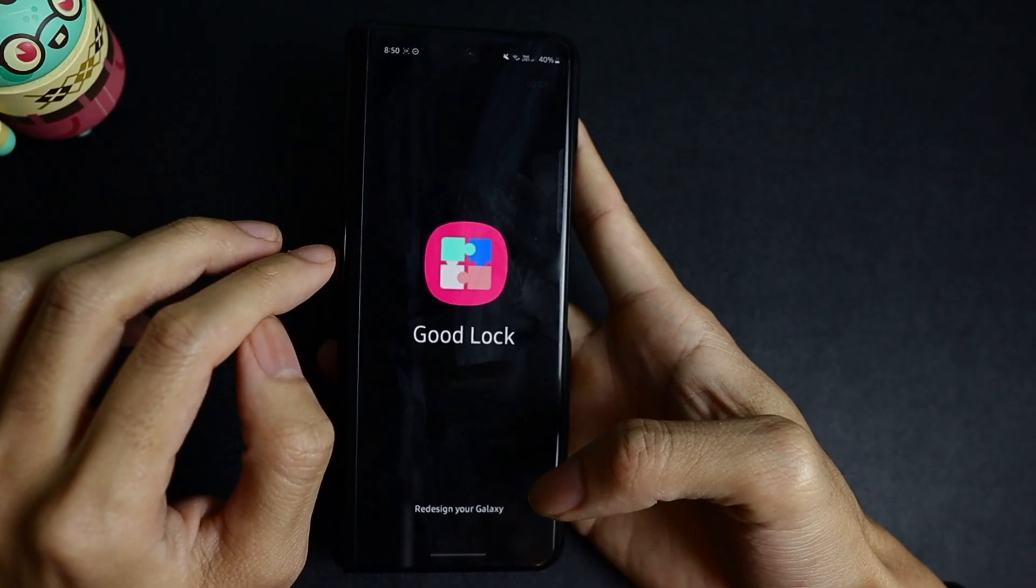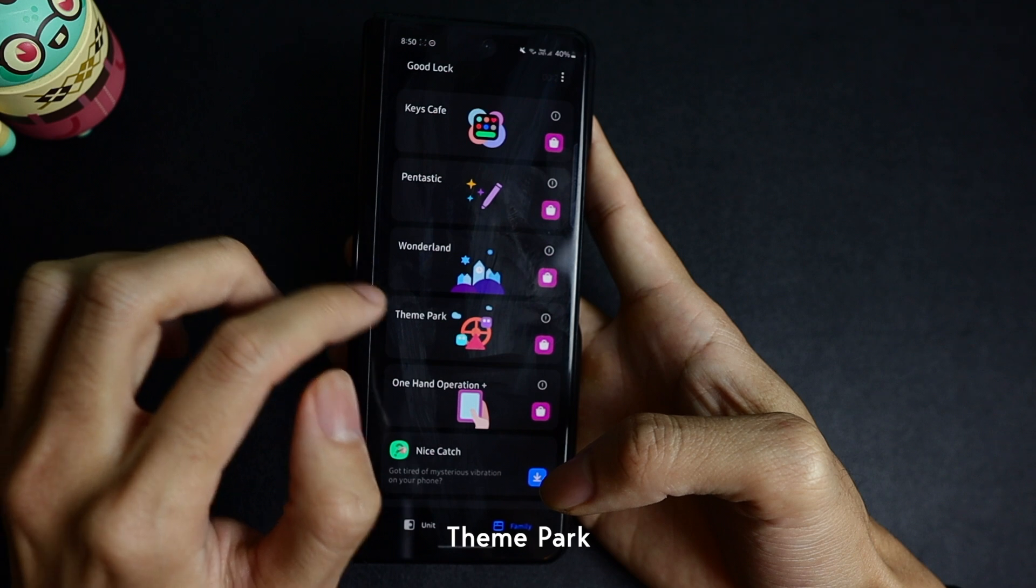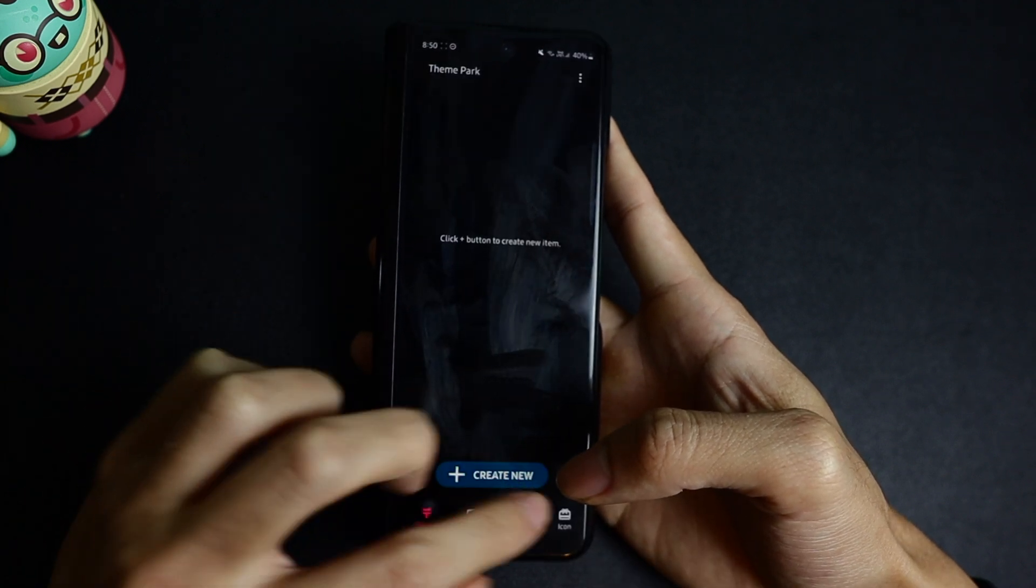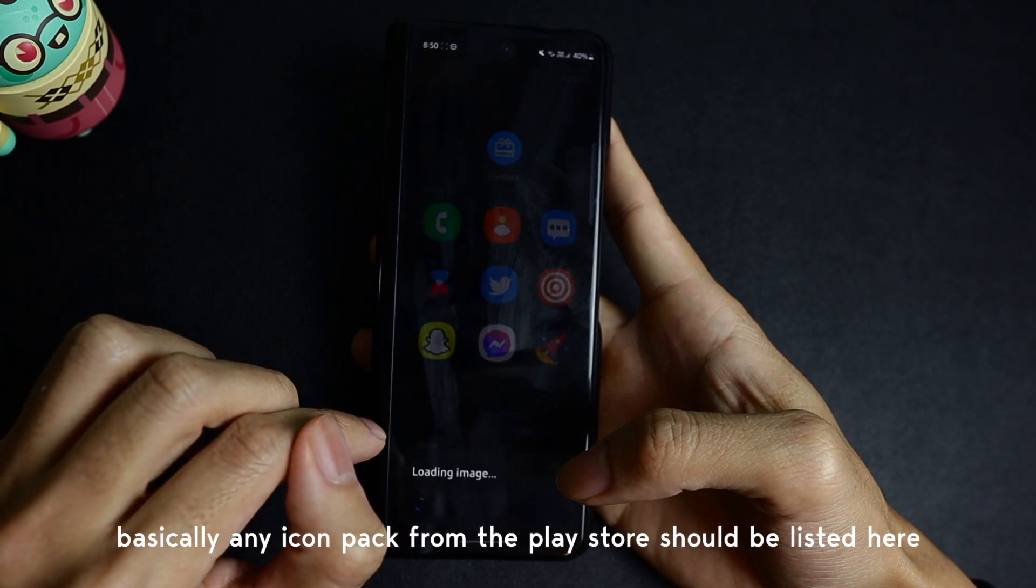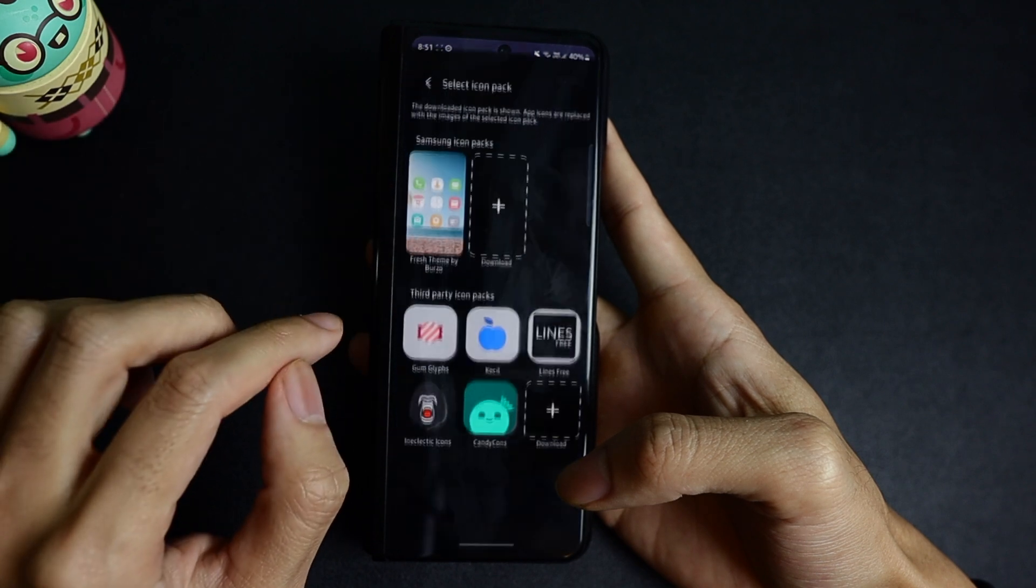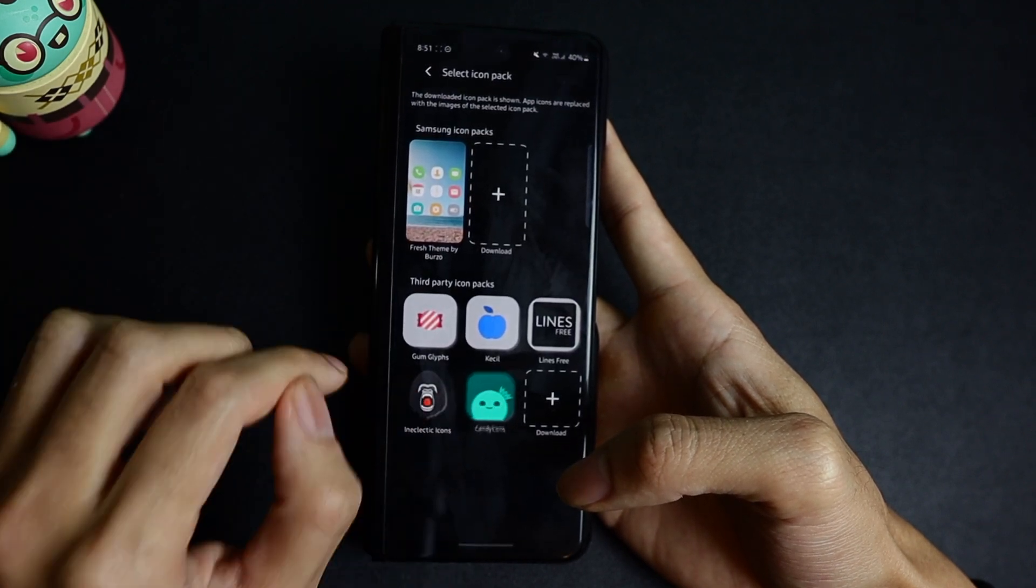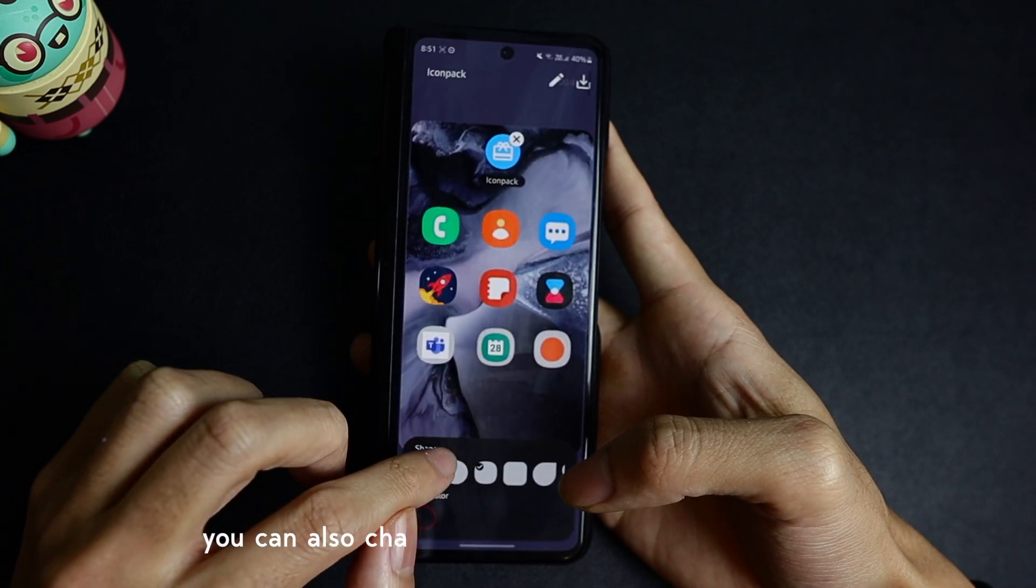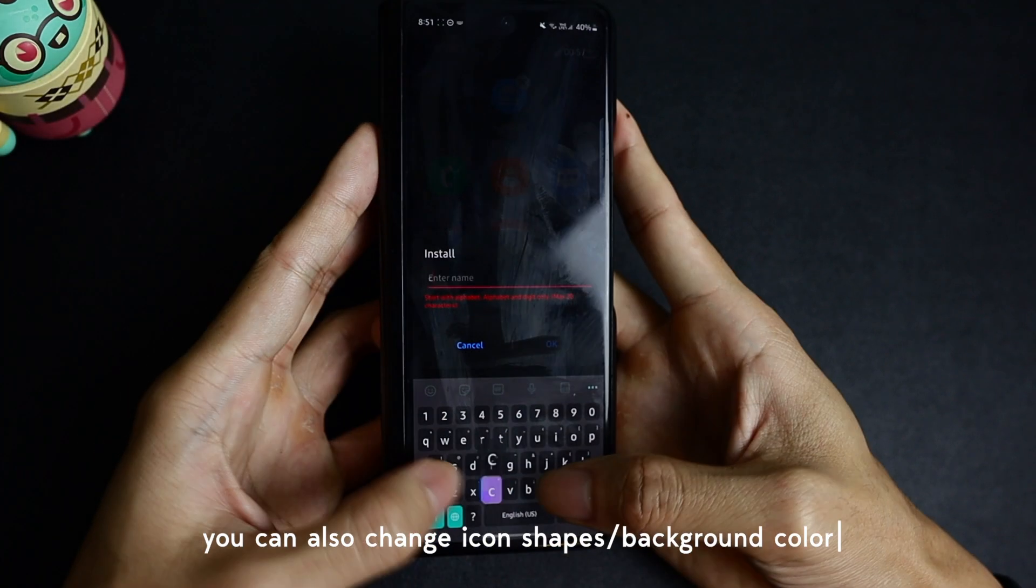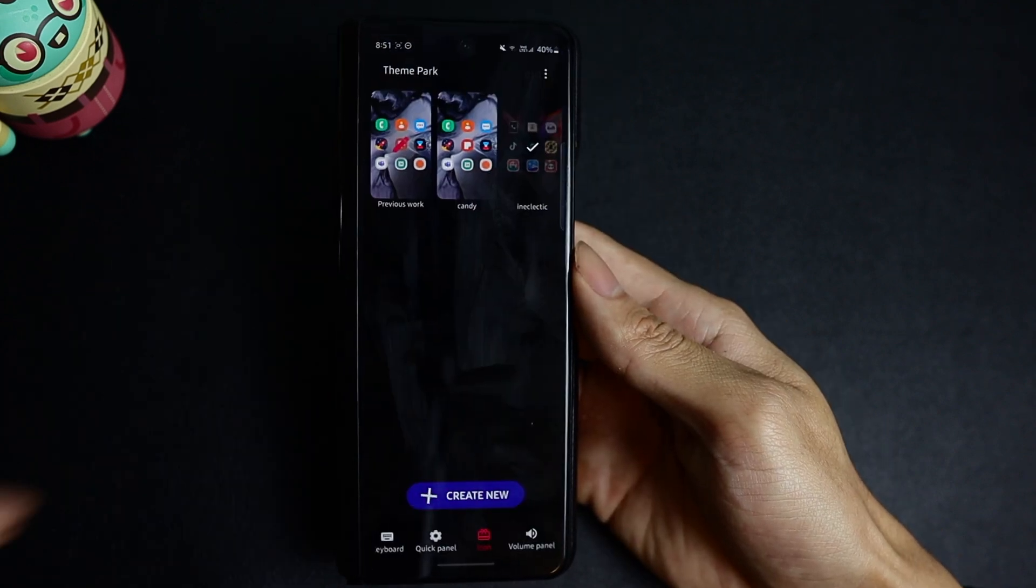The next Good Lock application we're going to be using is called Theme Park, and we're just going to be using the feature that allows us to customize the icons. There's a lot more customization you can do, but for the sake of this video I'm just going to be keeping it short and changing my icons.